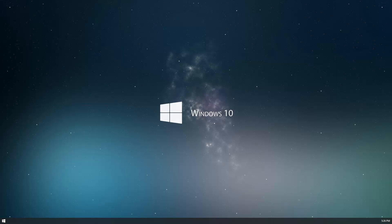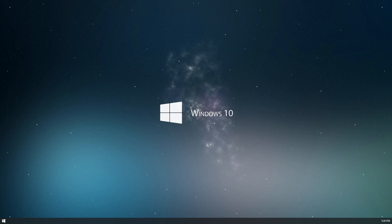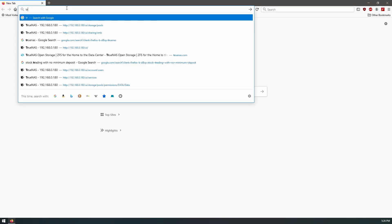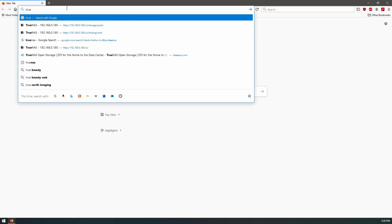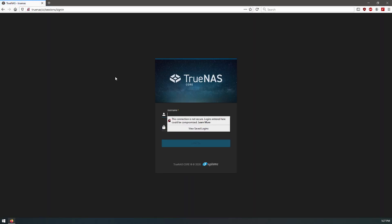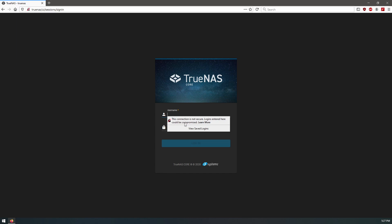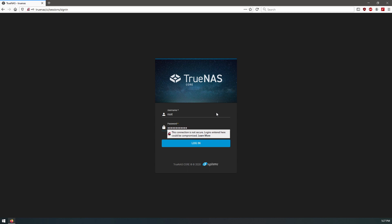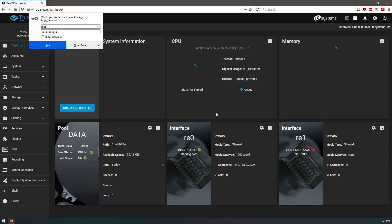Okay, we are going to check out our TrueNAS that we have added our second SSD to in our previous video. We're going to take a look at what we've got there, so let's go to our TrueNAS. There we go, so we'll log into it.